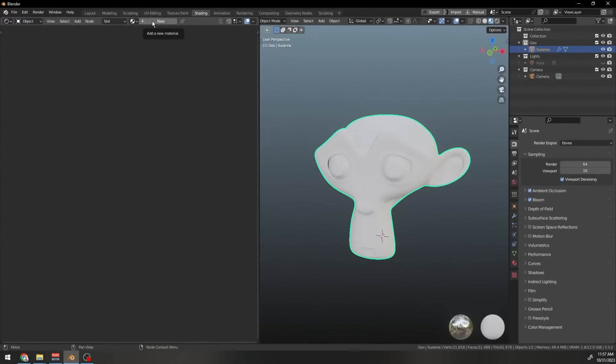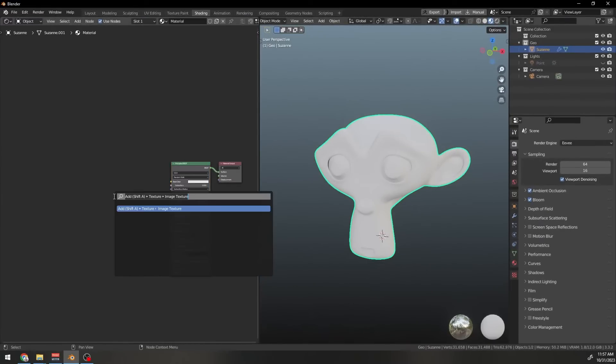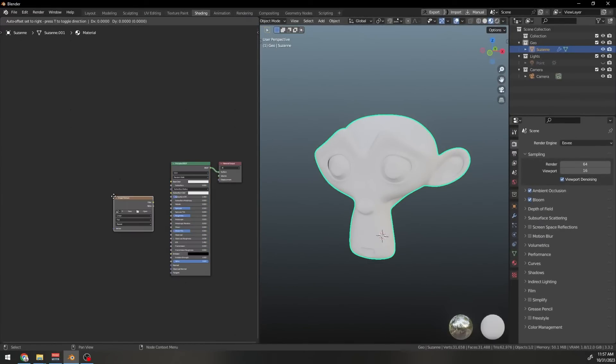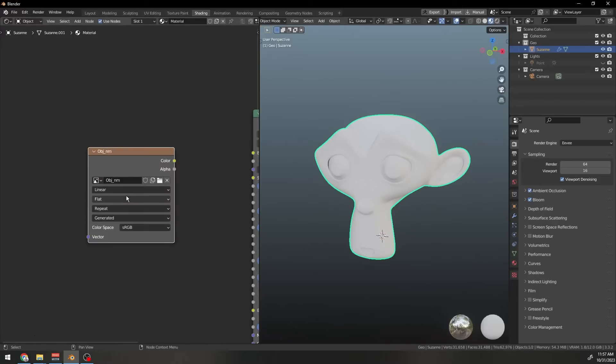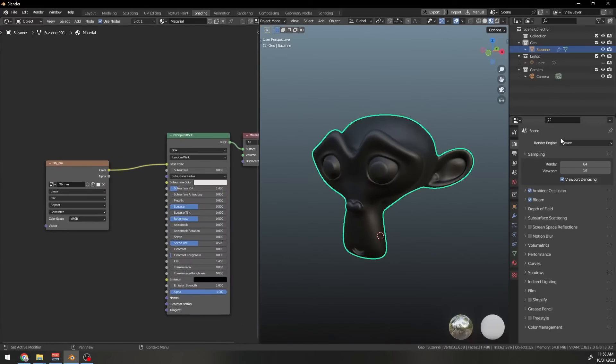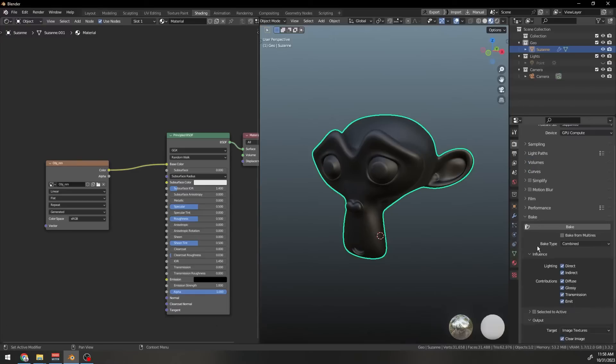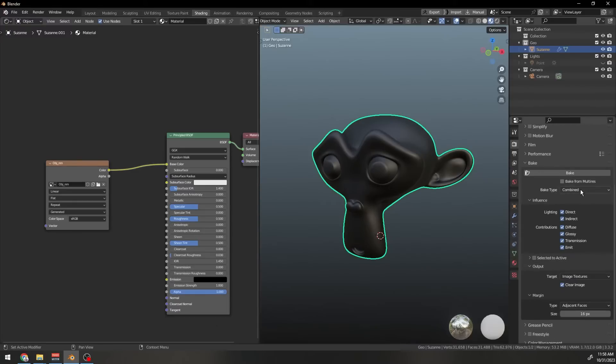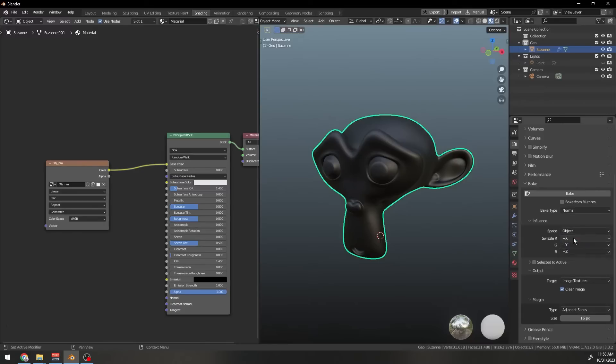Next, open the Shading Workspace and assign a basic BSDF material. Add an Image Texture node and create a new image. Name that image and also save that in a folder and connect it to the color. Now, make sure your object and image texture node are selected. Select the render engine cycles and in the bake section choose the bake type to normal and space to object and then hit bake.